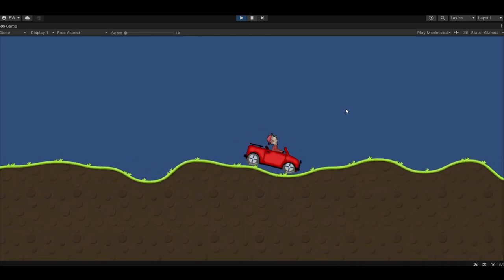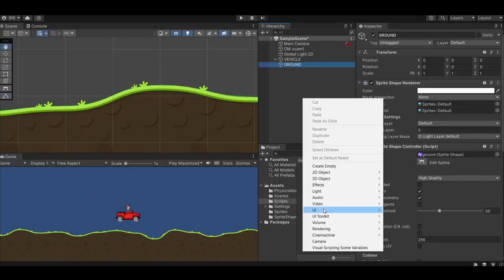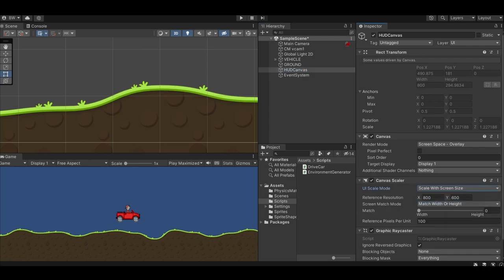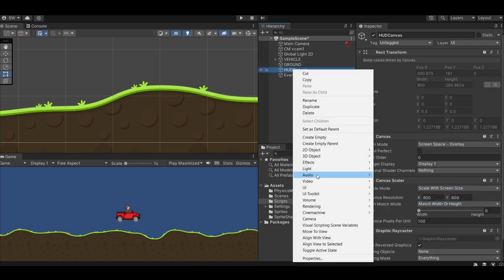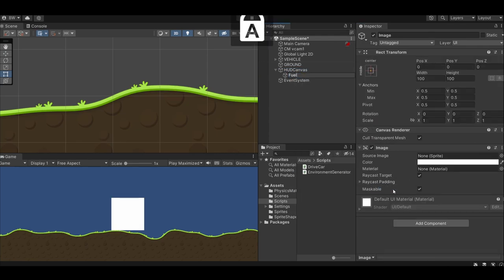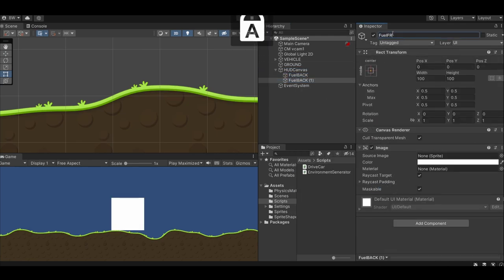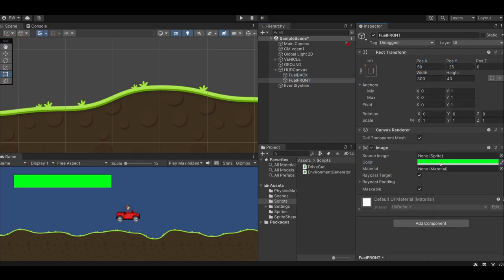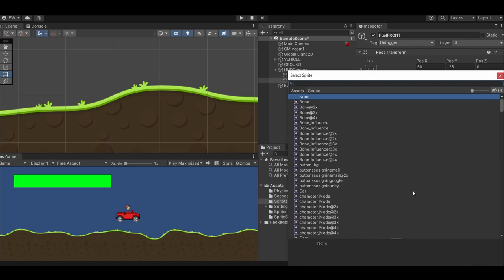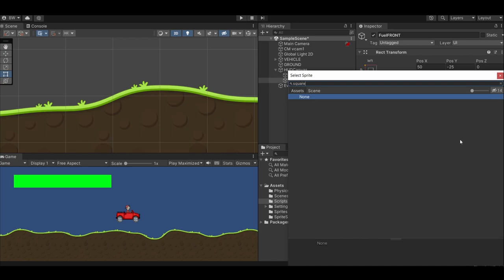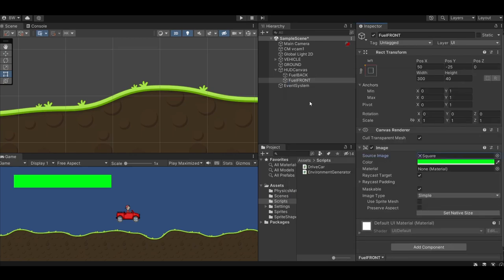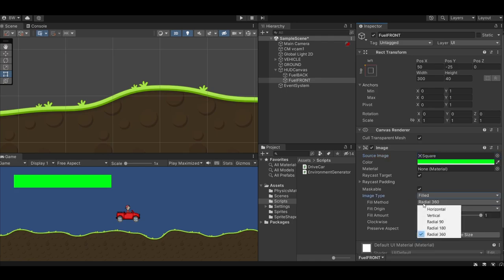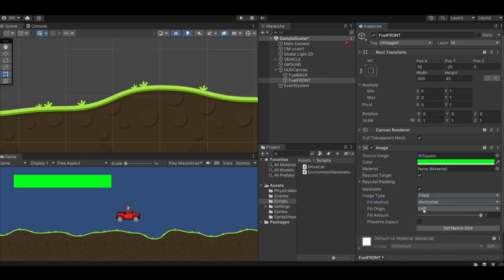Awesome. Let's add the fuel next. Create a new canvas and set it to scale with screen size. And let's create two images, one called fuel back and one called fuel front. I'll make the back a dark gray and the front a bright green. Add a square to the source image and if you don't see a square appear in your search, tick on this little eye icon and some should show up. Change the image type to filled. Change this to horizontal. We want it to fill from the left. And now we can drain our fuel.